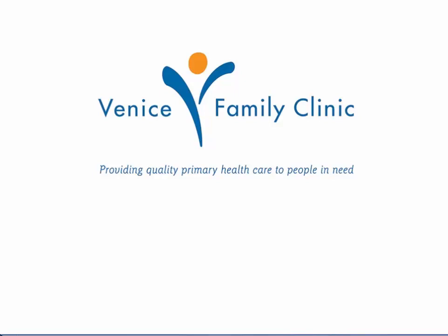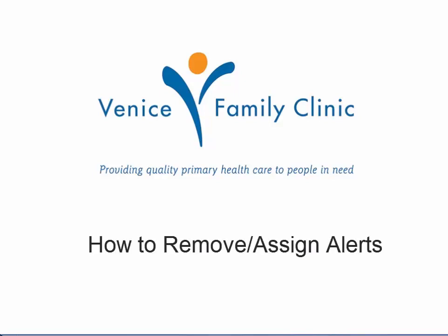Welcome back. In today's video, we're going to learn how to sign alerts within the EHR.